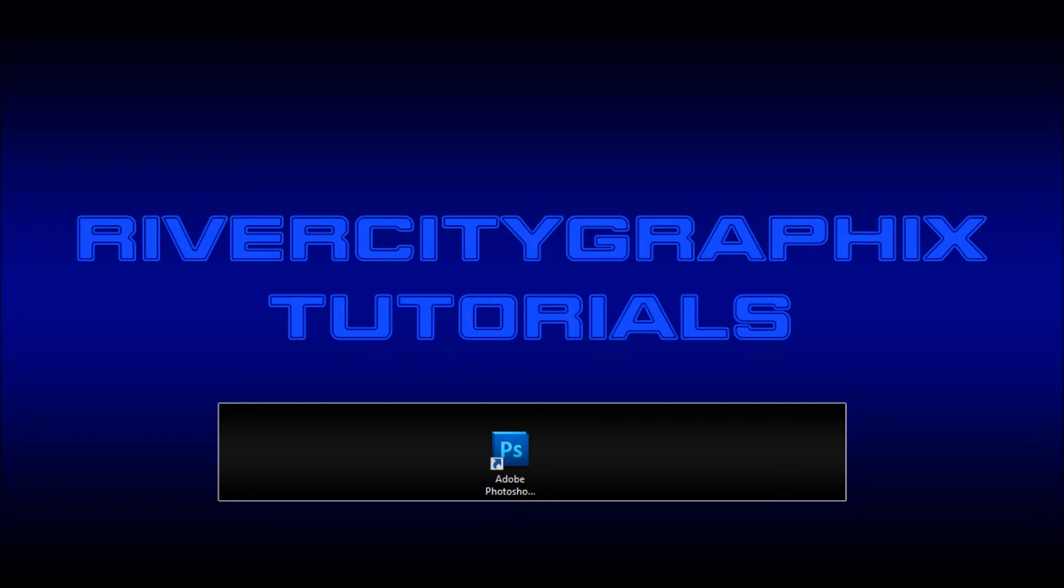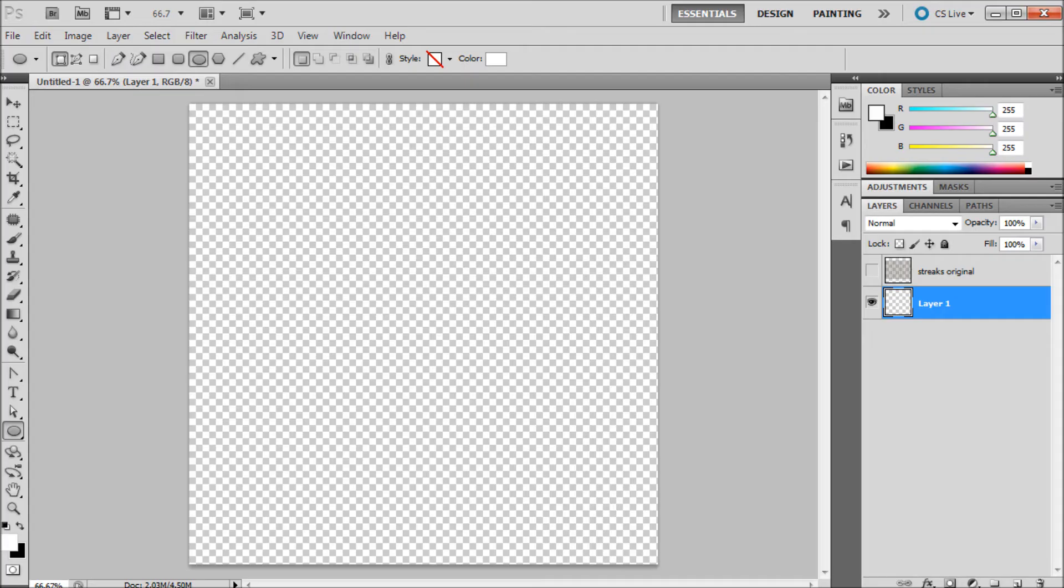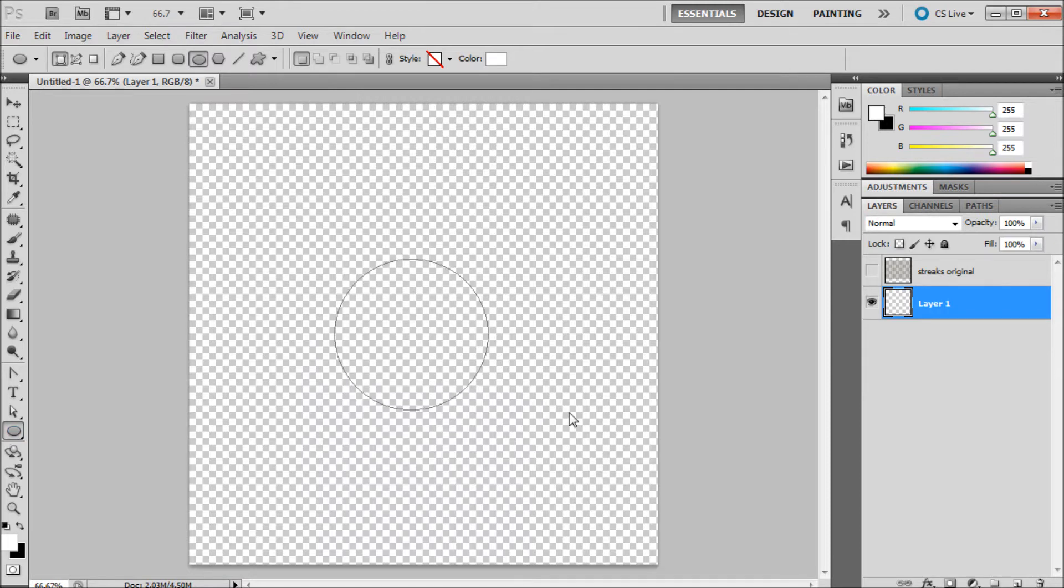To get started we're going to open up Photoshop. The first thing we're going to do is create an object to warp our texture around. I'm just going to grab my ellipse tool, hold shift and drag out a circle.